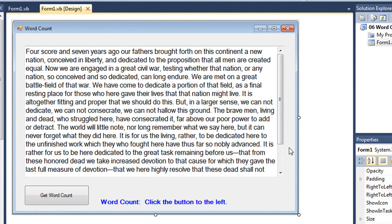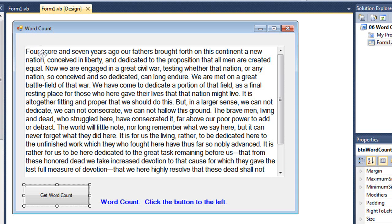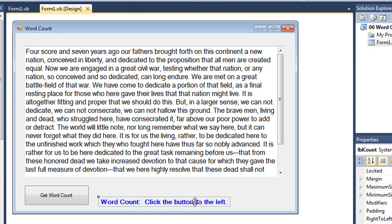Here's another example, also done in VB. Similar to word processors like Microsoft Word that count words in a document, I have a multiline text box containing the Gettysburg Address. I created a button called Get Word Count that goes through and counts the number of spaces — and the number of words is the number of spaces plus 1, since the first space comes after the first word. The word count will display in a label called LBLCount.